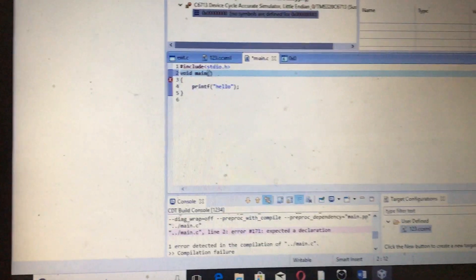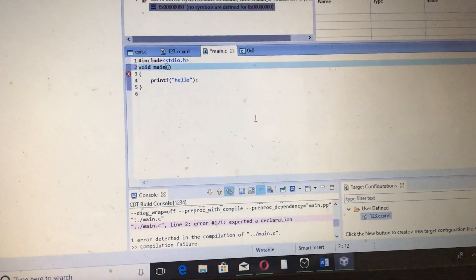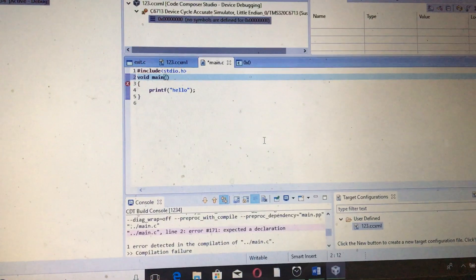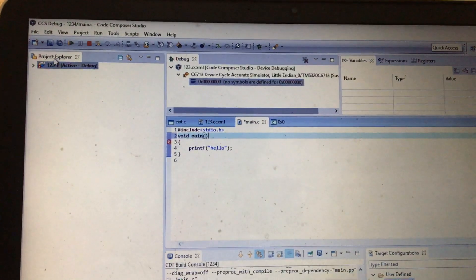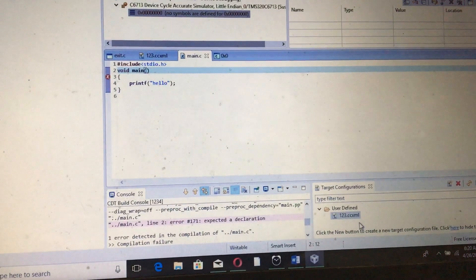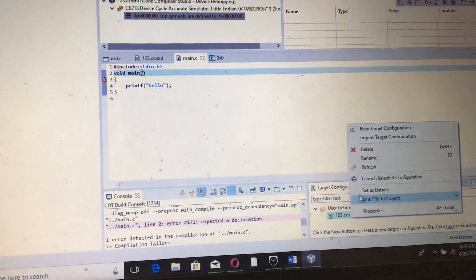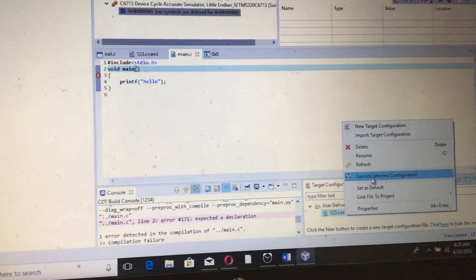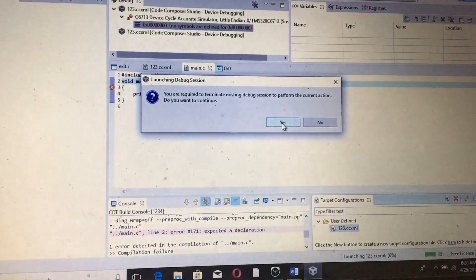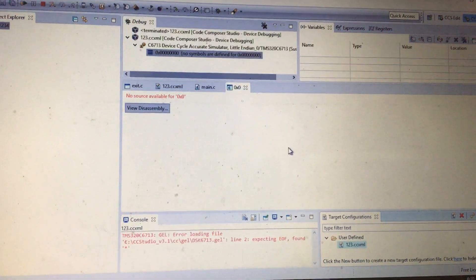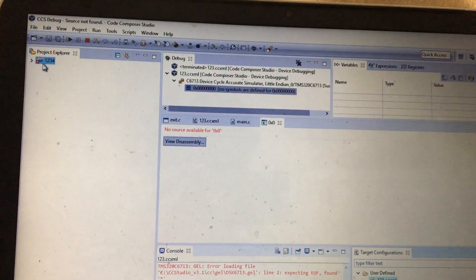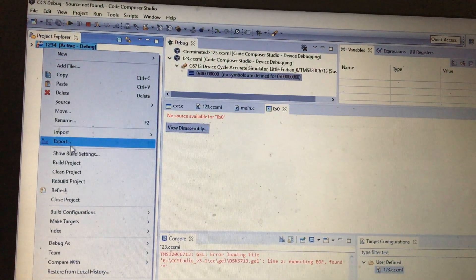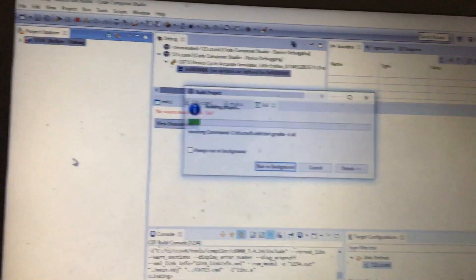Now I need to run it again because there is an error. First I need to save this file. After that, I need to go to 123.xml and launch the selected configuration. You need to terminate the previous one. In the same step again, right-click on this and click on Build Project.